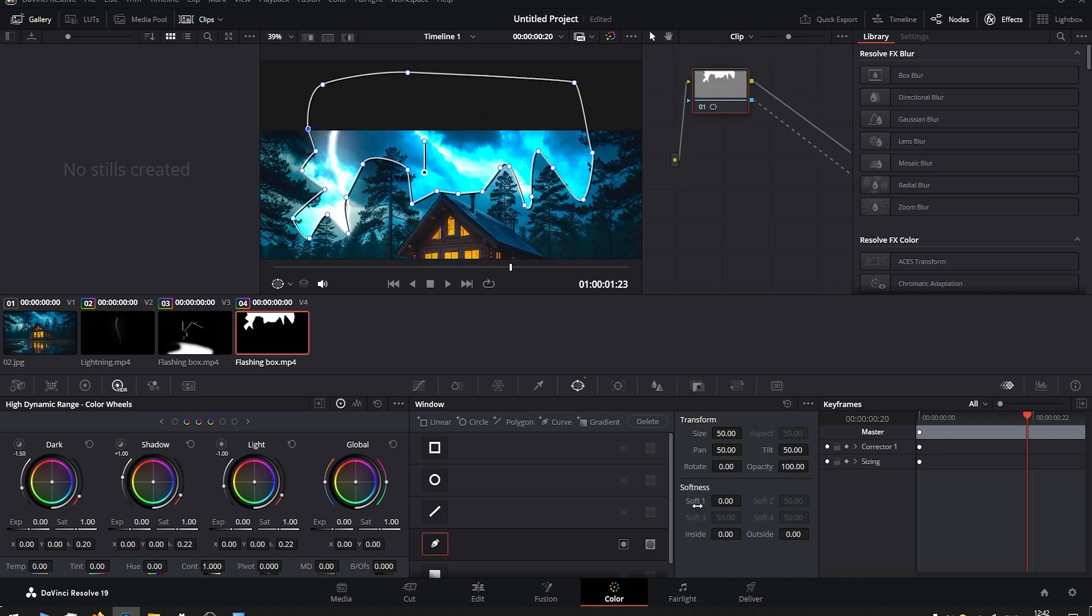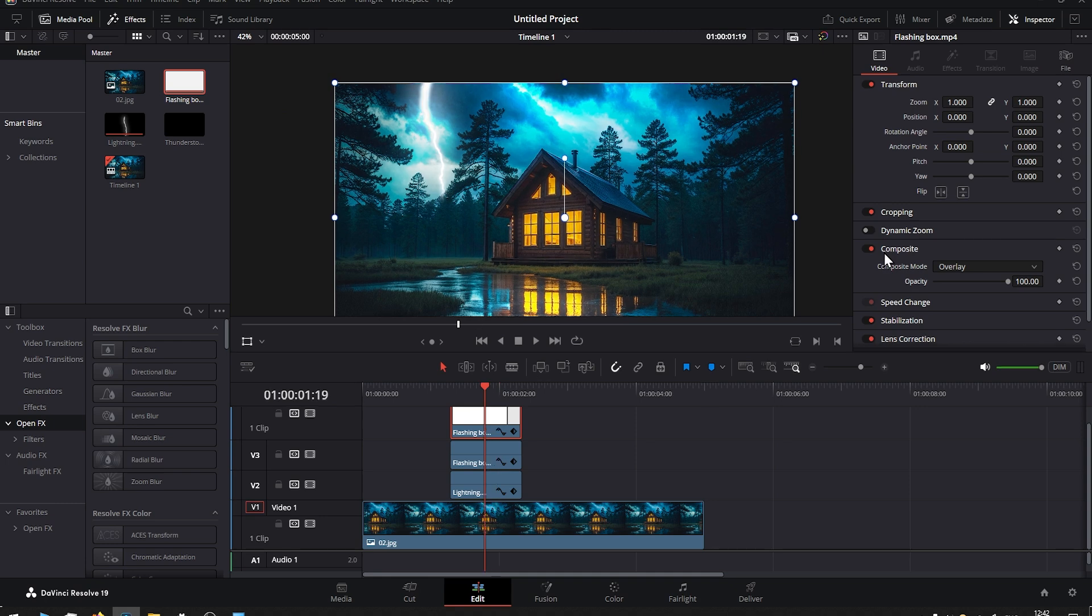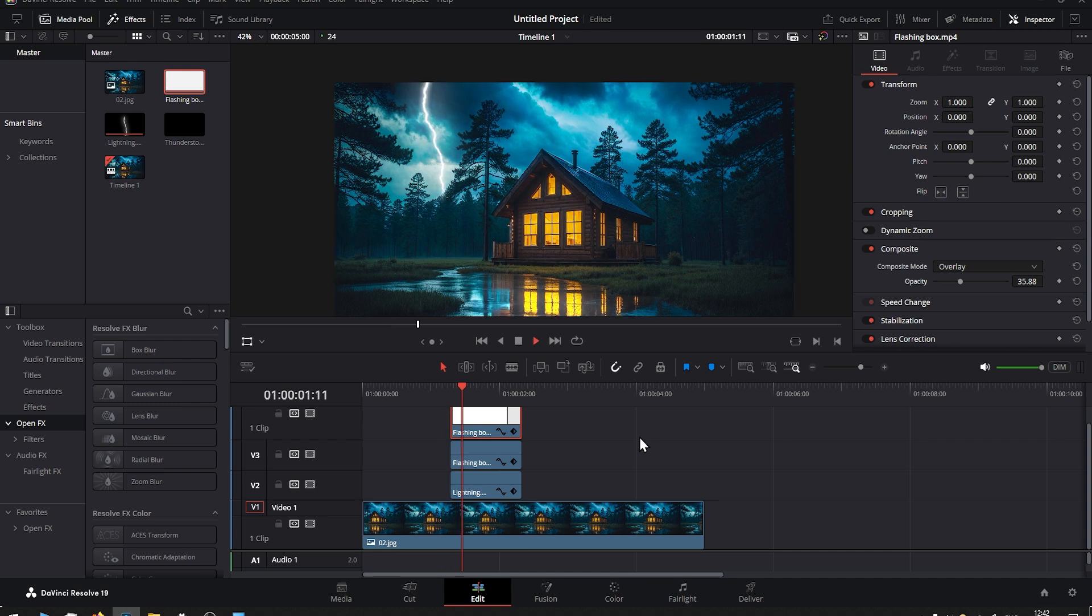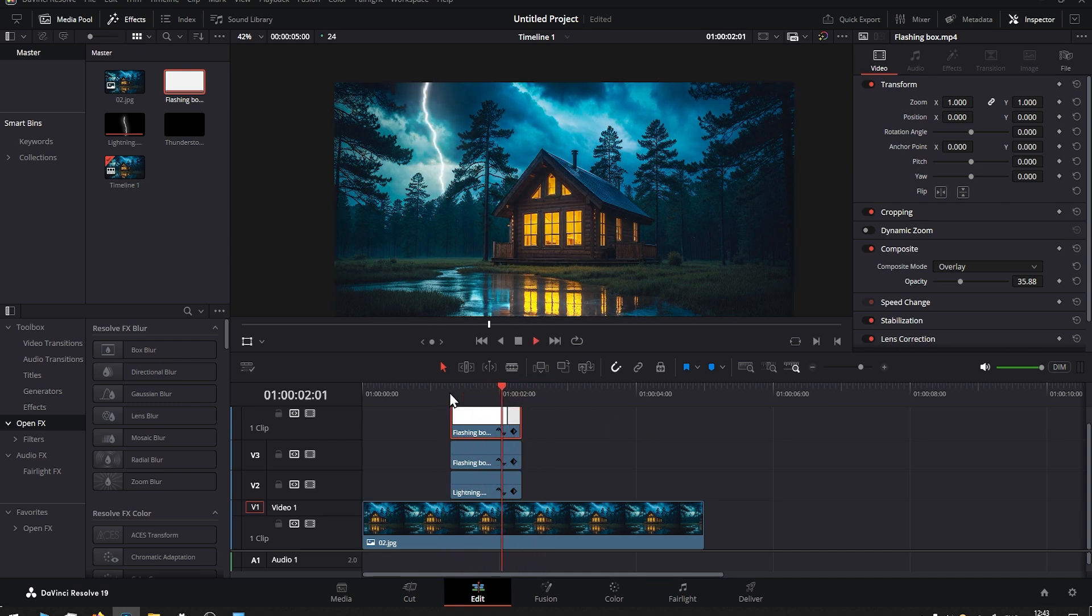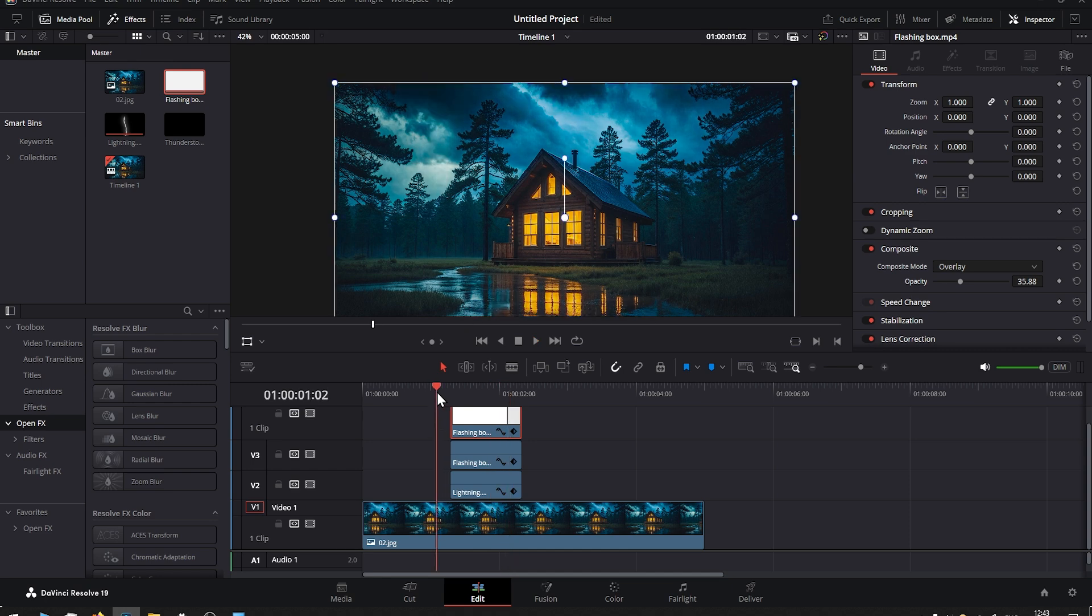Back in Edit mode, and here in Composite mode, reduce opacity—I'll leave it around 30%. And if you preview it, you will see that everything is perfectly in sync and it's looking really good.